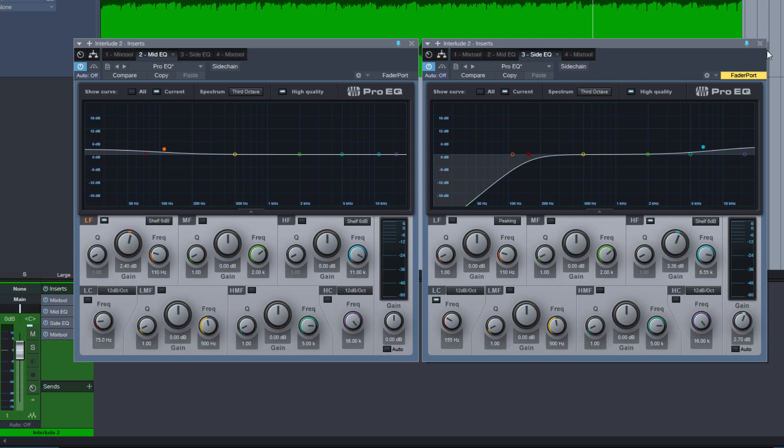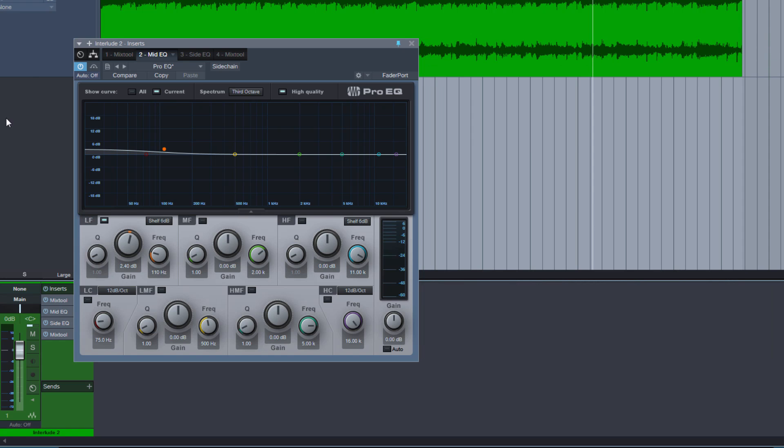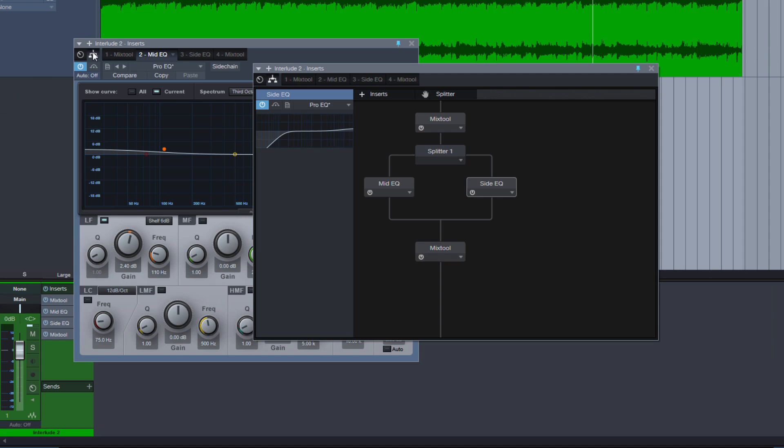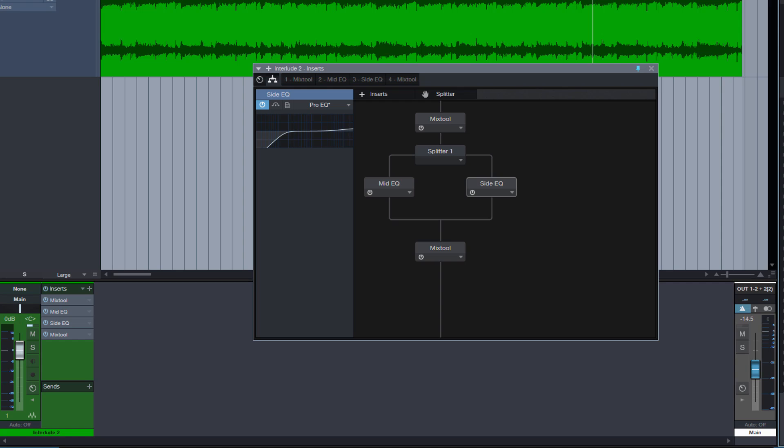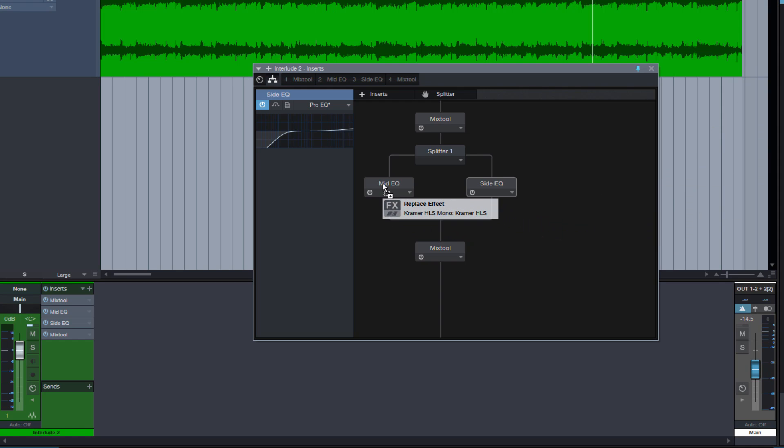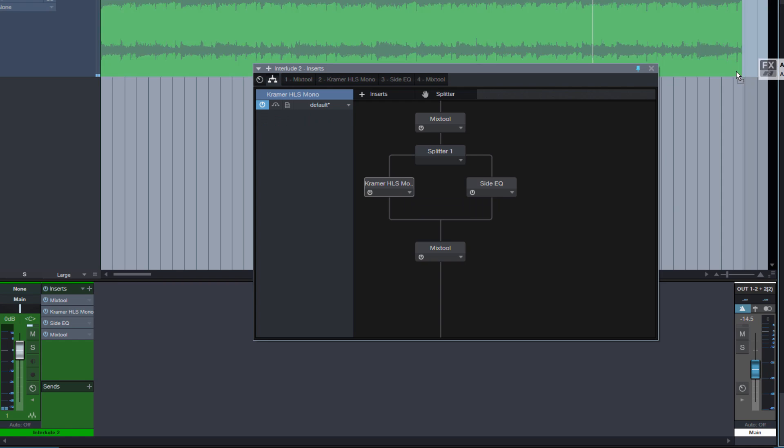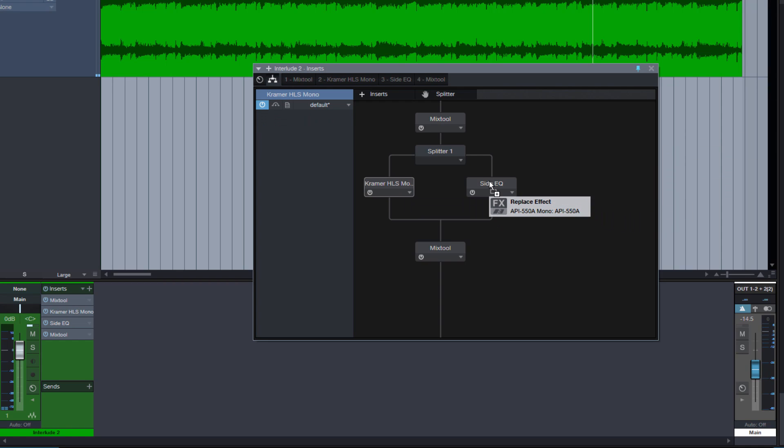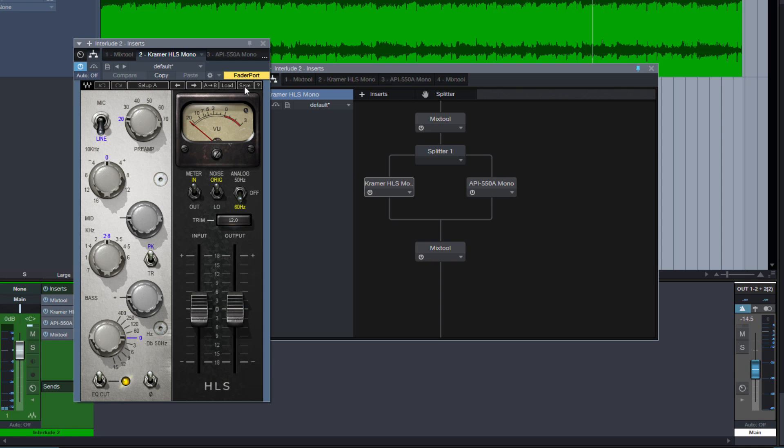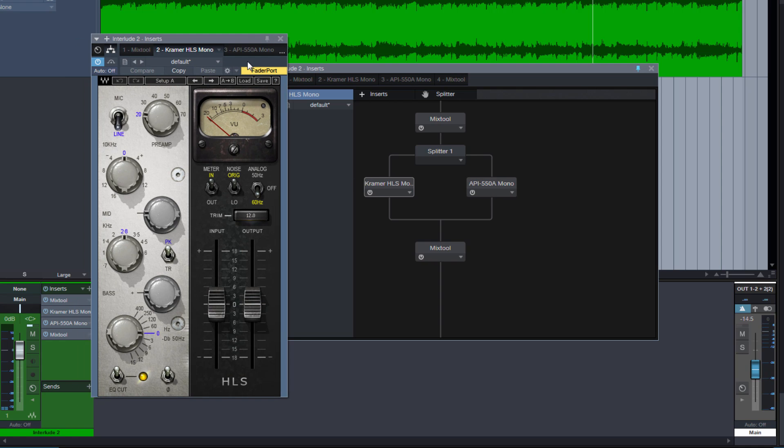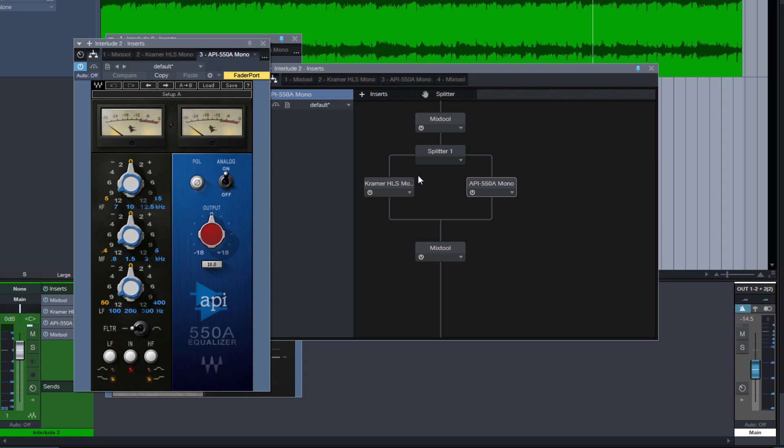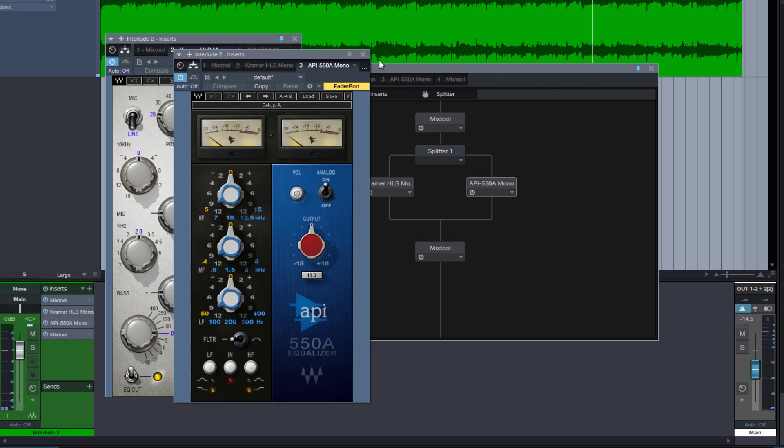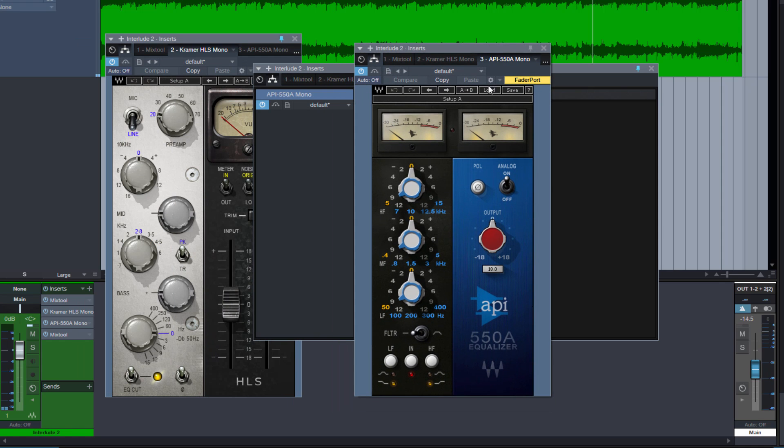So of course we are not limited to the Pro EQs. We can now open our routing page, open the browser again and grab something else. So for example, I could replace the Mid EQ with this third-party plugin, drag it here. Then I use this Waves API for the sides. And now we have the Kramer HLS for the mids and an API EQ for the sides.